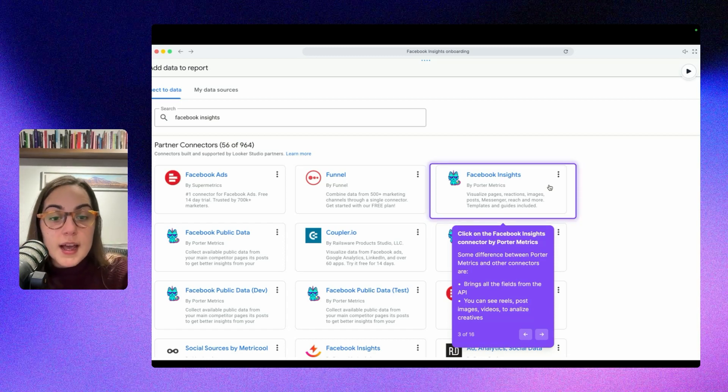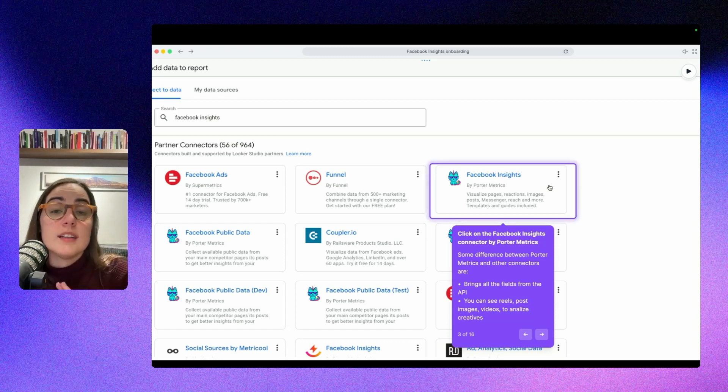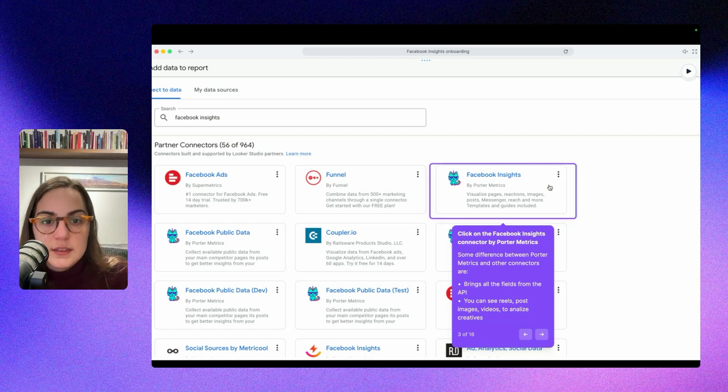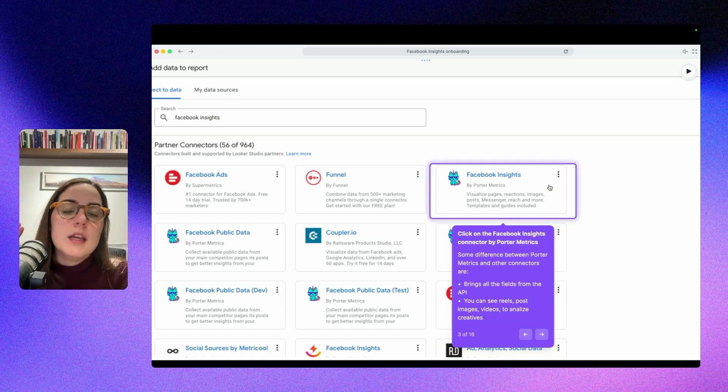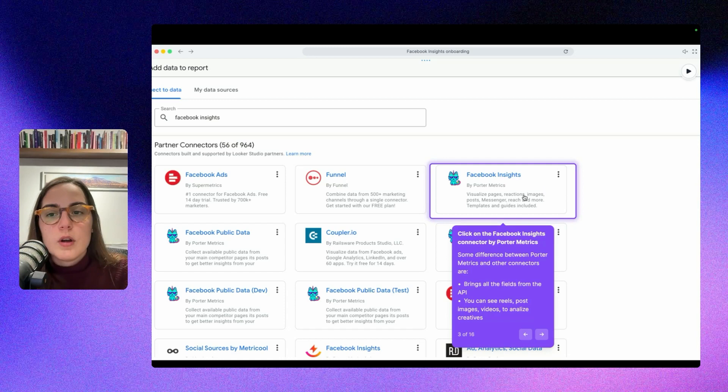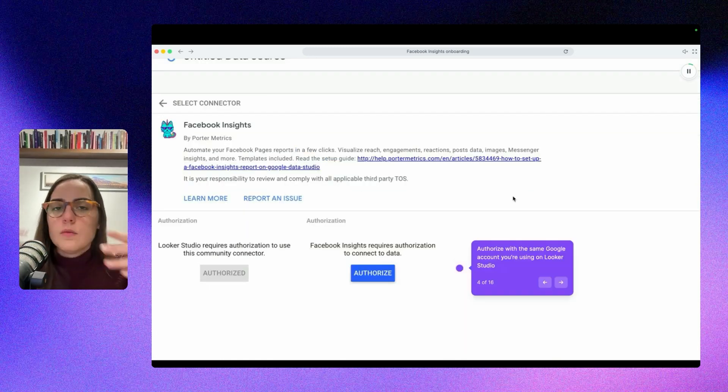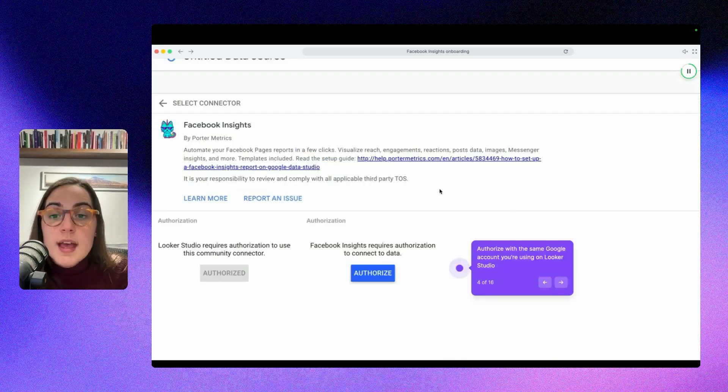From the API, you can see reels, posts, emails, videos to analyze all your creatives. And it's very easy to use and fast. So basically, this is why we're using Porter Metrics. I'm going to select this, but the process is the same for whatever connector you want to use.